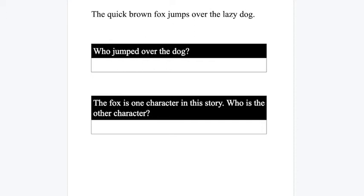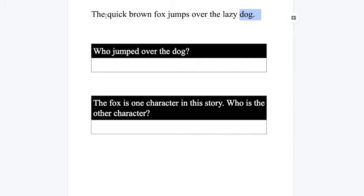What's the first question here? Let's see if I can highlight it. Oh it's a little highlighted. Who jumped over the dog? Well here's the dog, let me go back. Oh look, the quick brown fox.